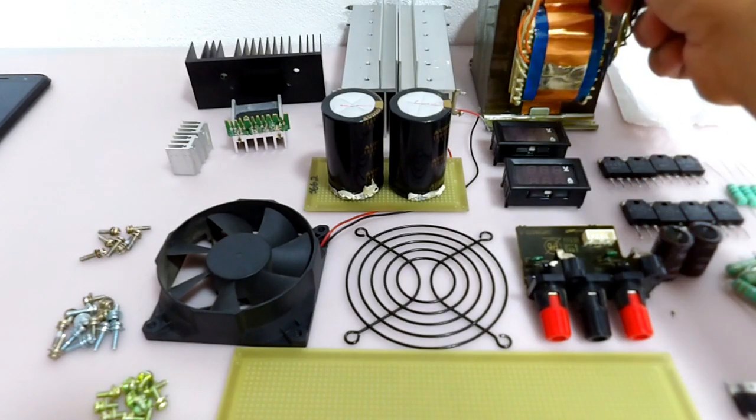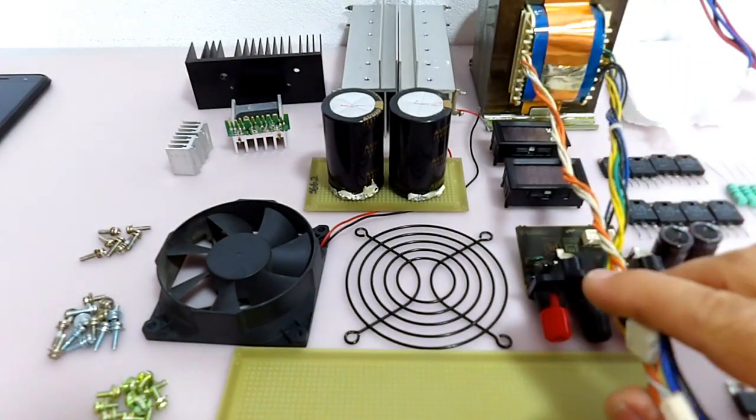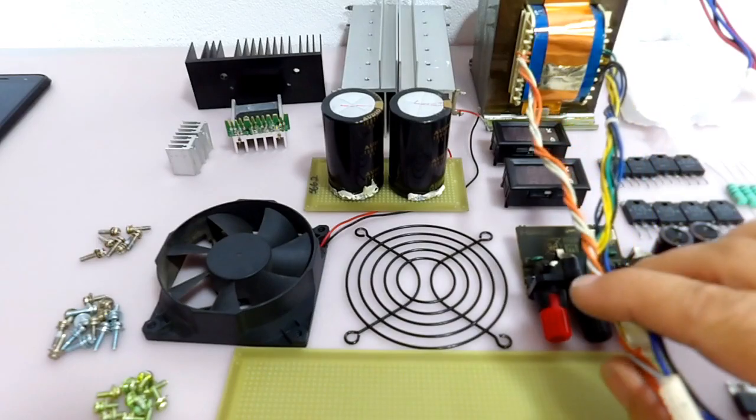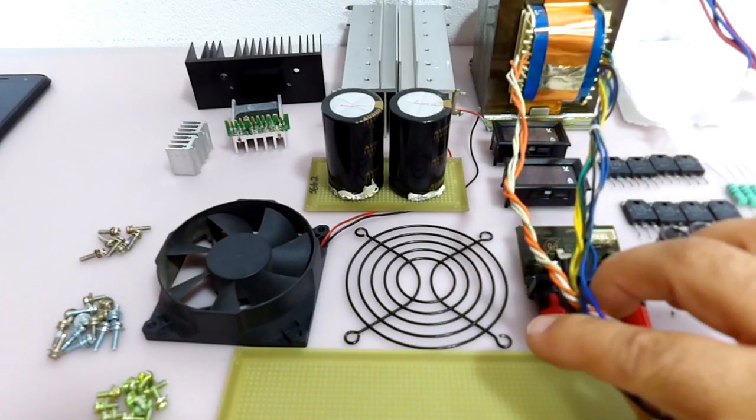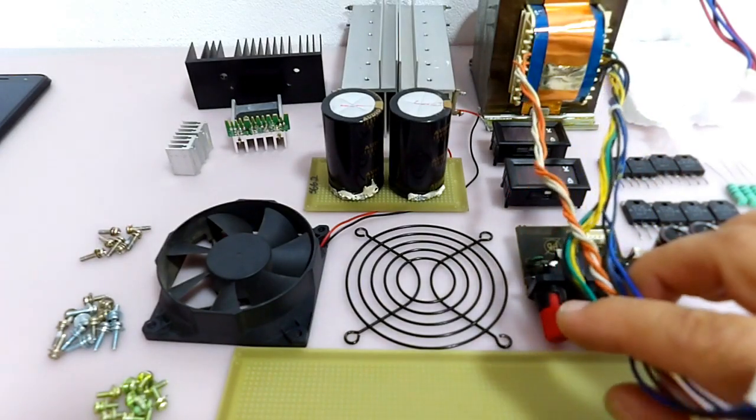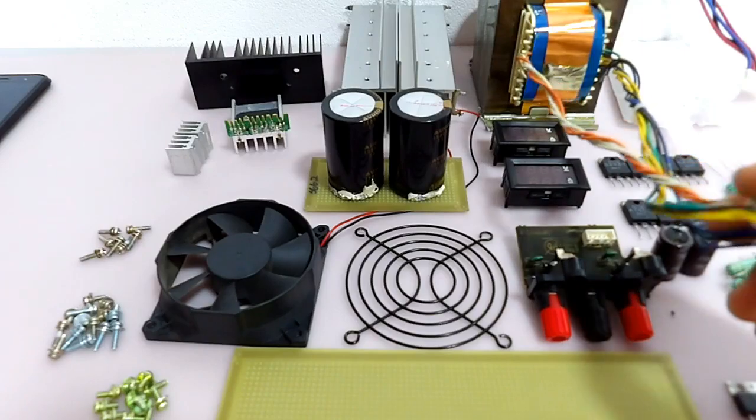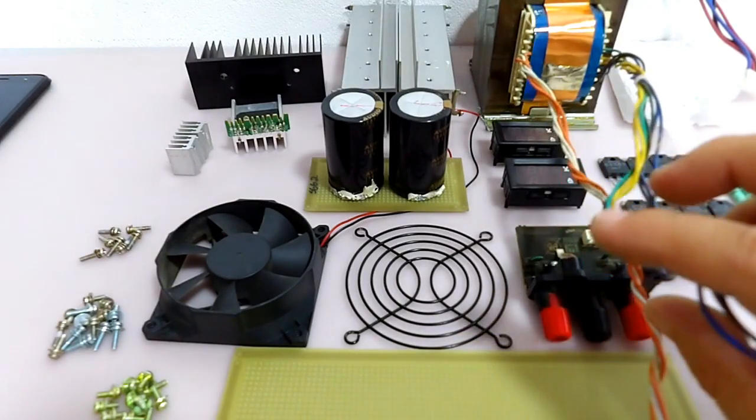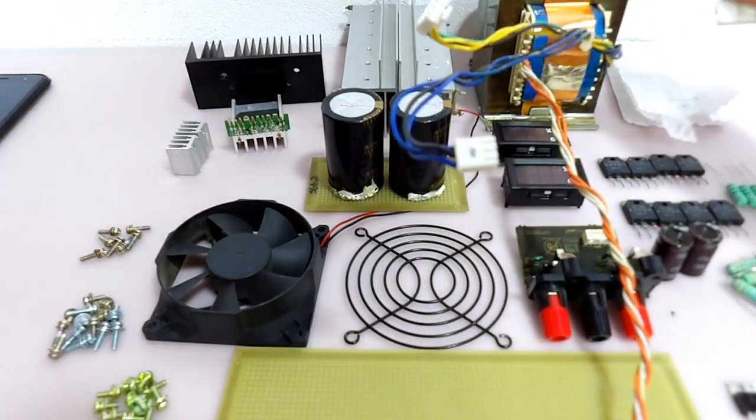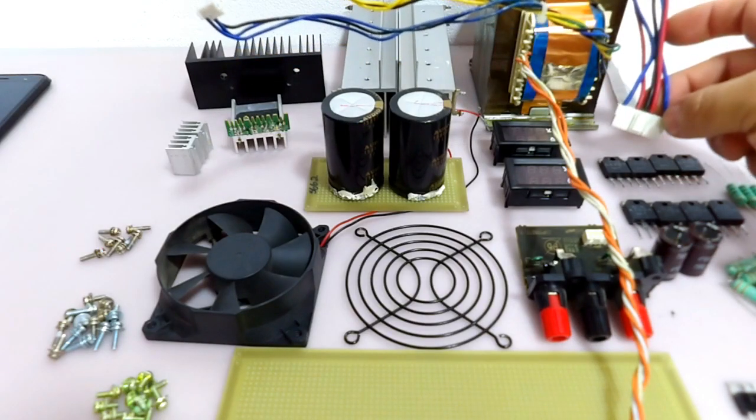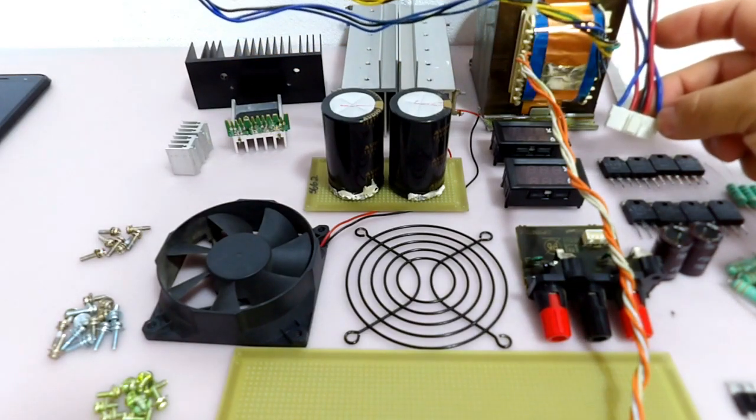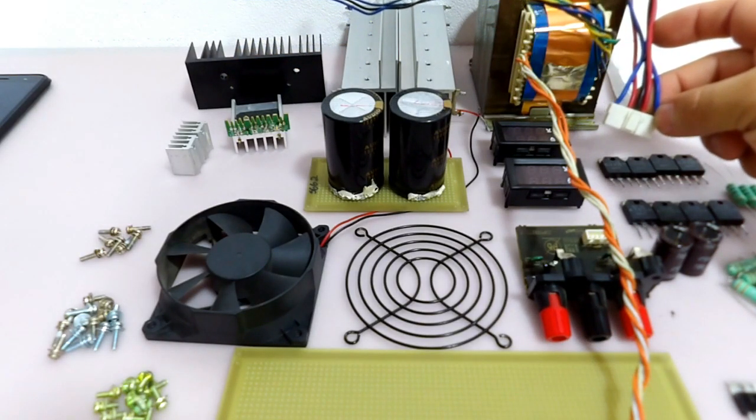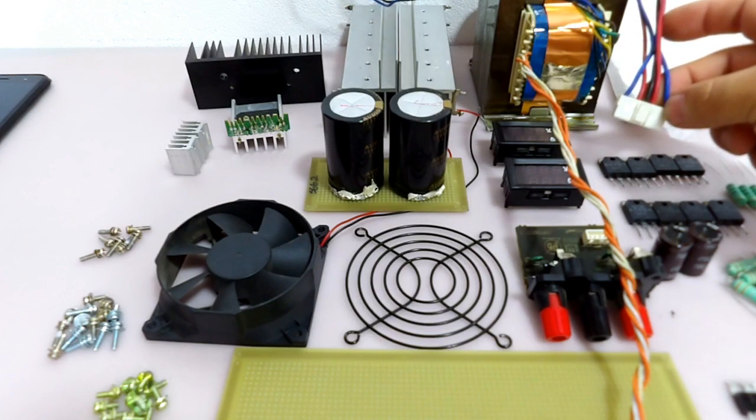Porque esse transformador que eu vou utilizar, ele fornece várias tensões para a gente na saída. Então nós temos aqui tensão de 12 volts, tensões de 5 volts, 10 volts, tem um monte de tensão aqui. Fora a tensão principal que nós vamos usar, que é a tensão que vai ser a base da nossa fonte de alimentação simétrica.